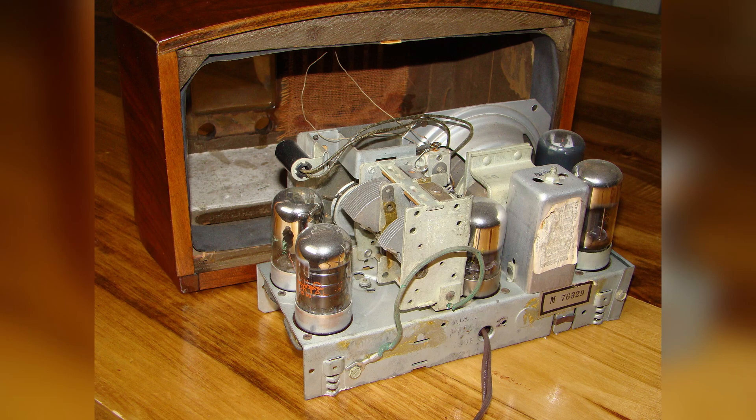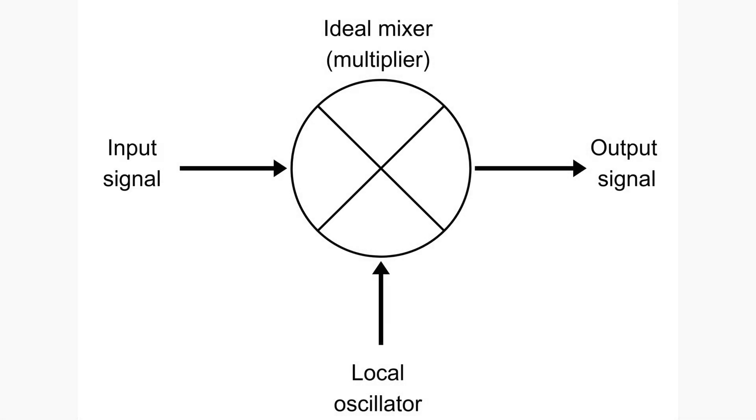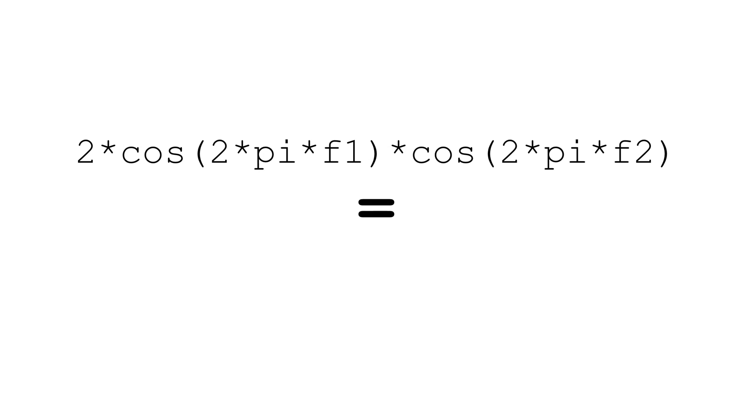Heterodyne, also known as frequency mixing or just mixing, is really just multiplication, or slightly more mathematically put, it is the operation of multiplying two different time-varying values, which are in this case sinusoidal signals.